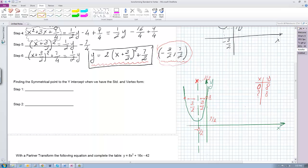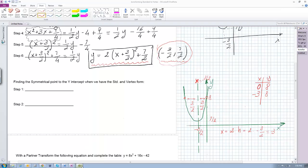The x-coordinate of the symmetrical point can be found by multiplying the x-coordinate of the vertex by 2. So x equals 2 times h, which equals 2 times negative three halves, giving us negative three. The y-value stays the same as the y-intercept, which is eight. This is how we find the coordinate of the symmetrical point to the y-intercept, and this concludes our brief lesson.